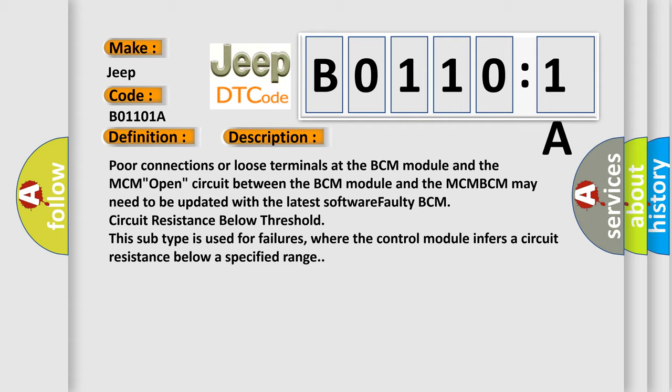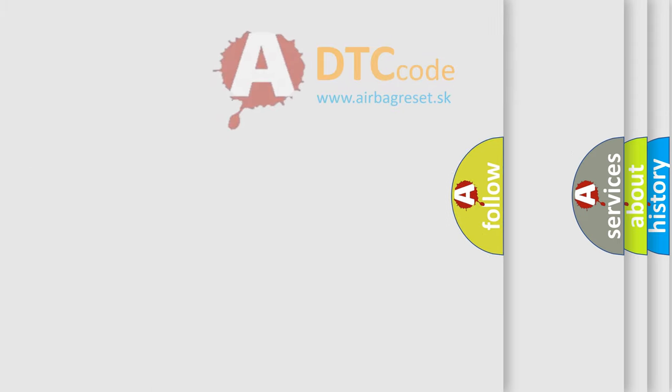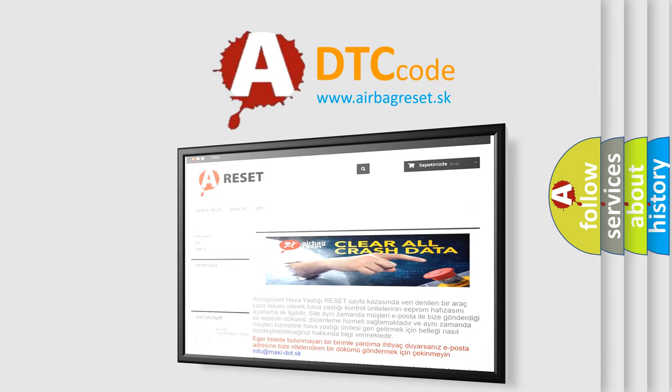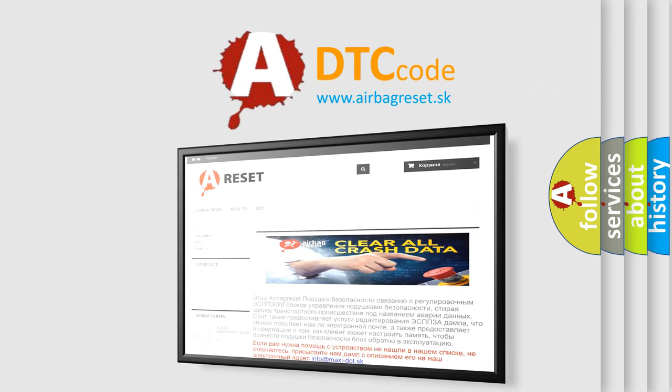The Airbag Reset website aims to provide information in 52 languages. Thank you for your attention and stay tuned for the next video.